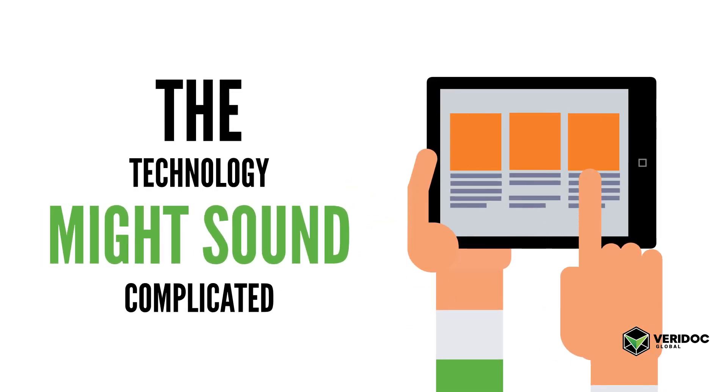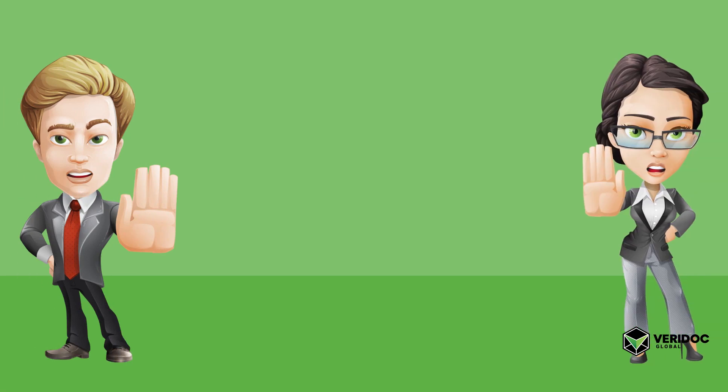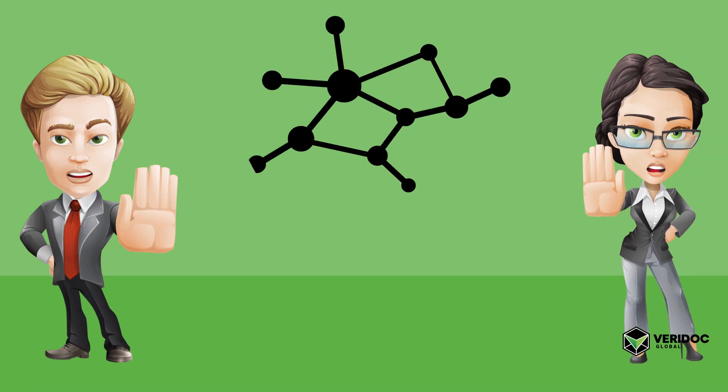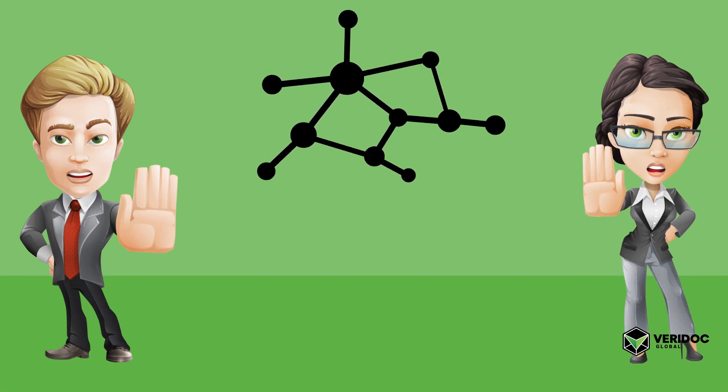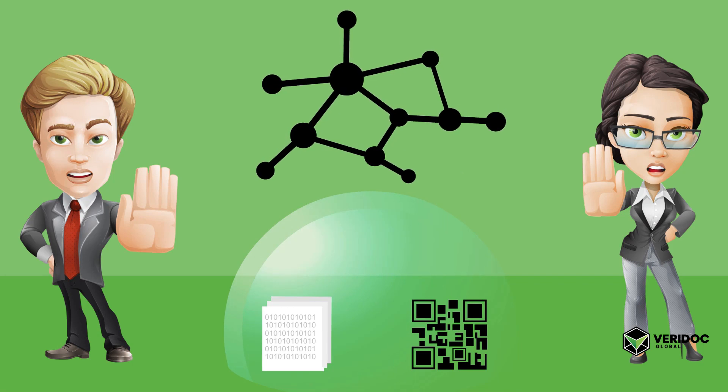This stops document fraud because blockchain technology prevents the data and the QR code from ever being changed or removed.